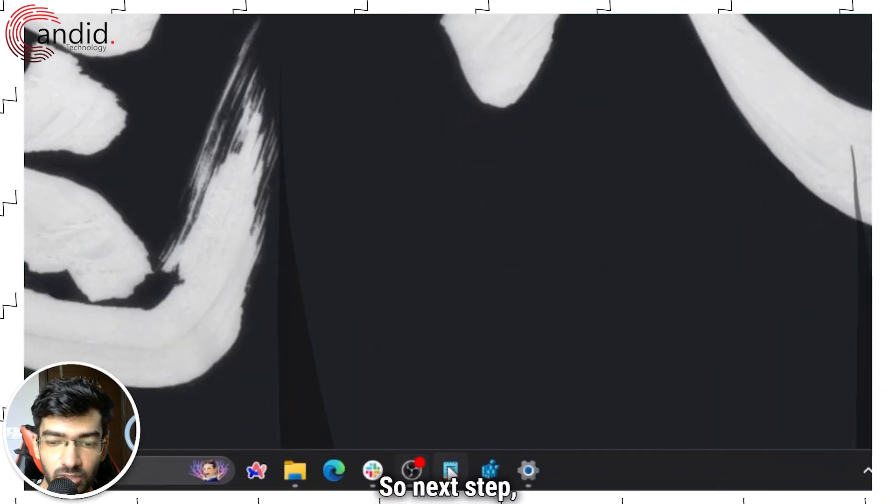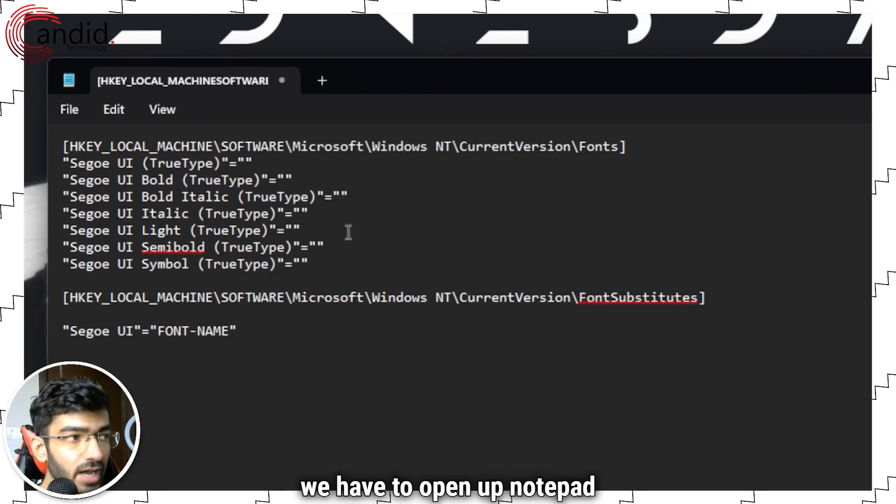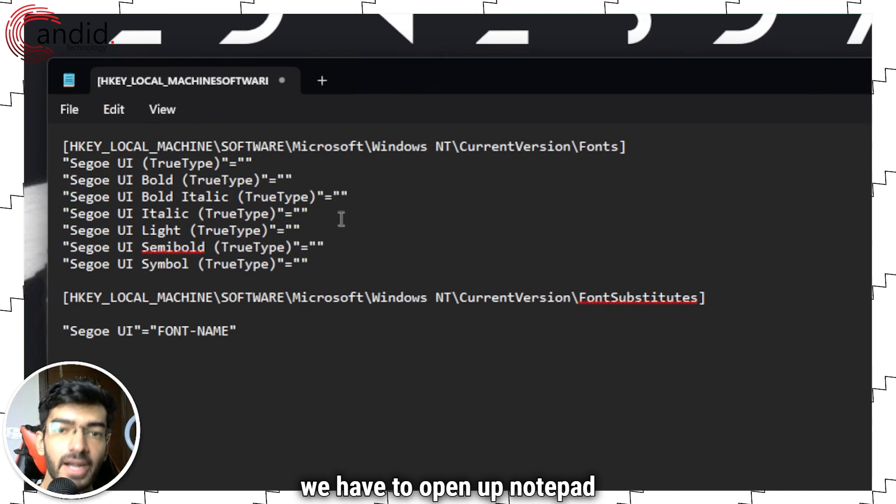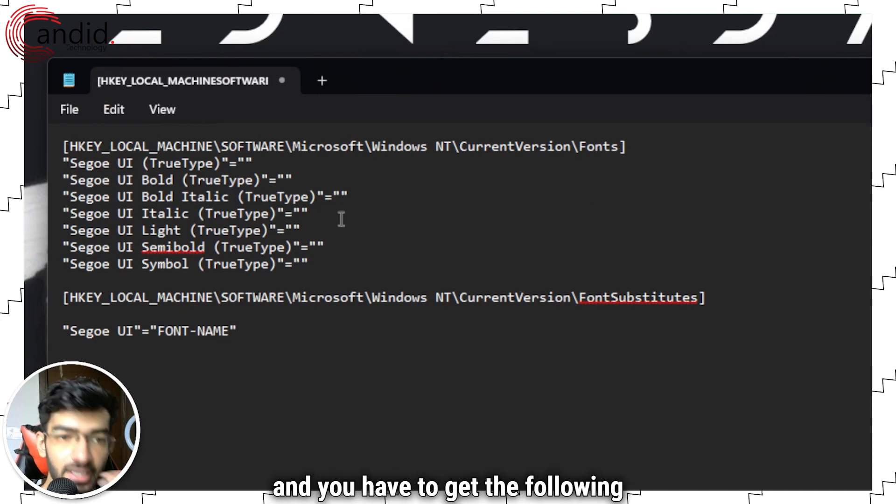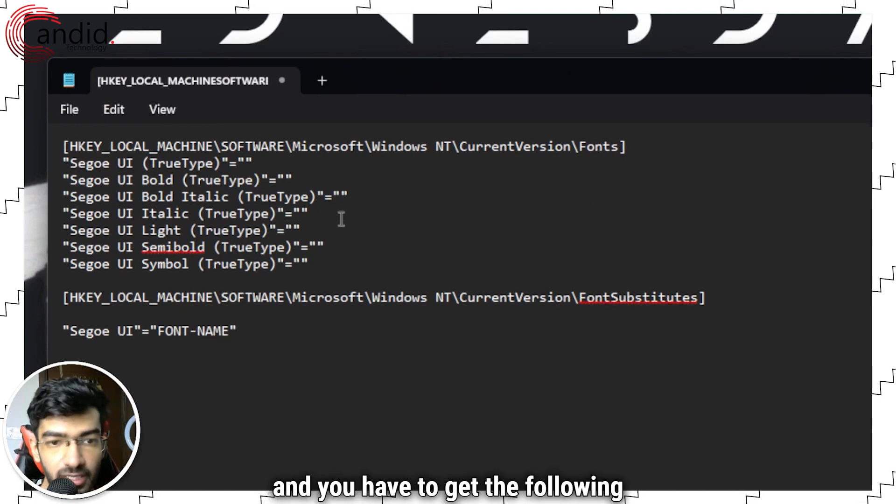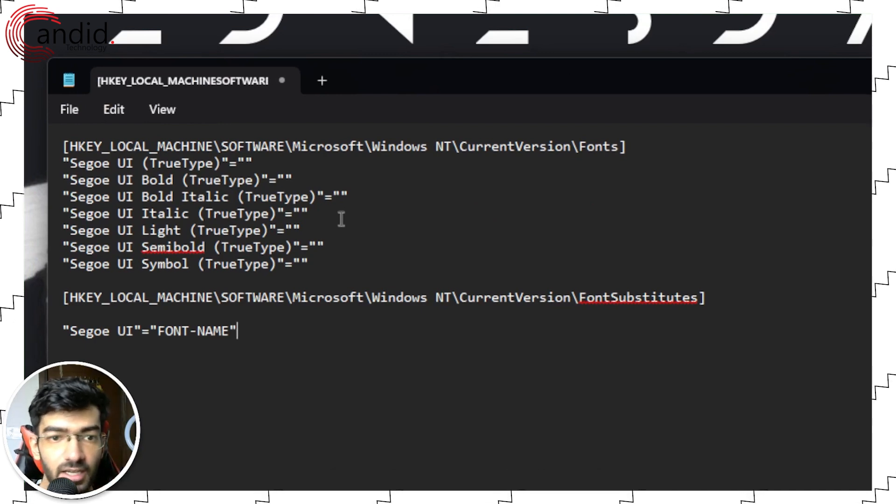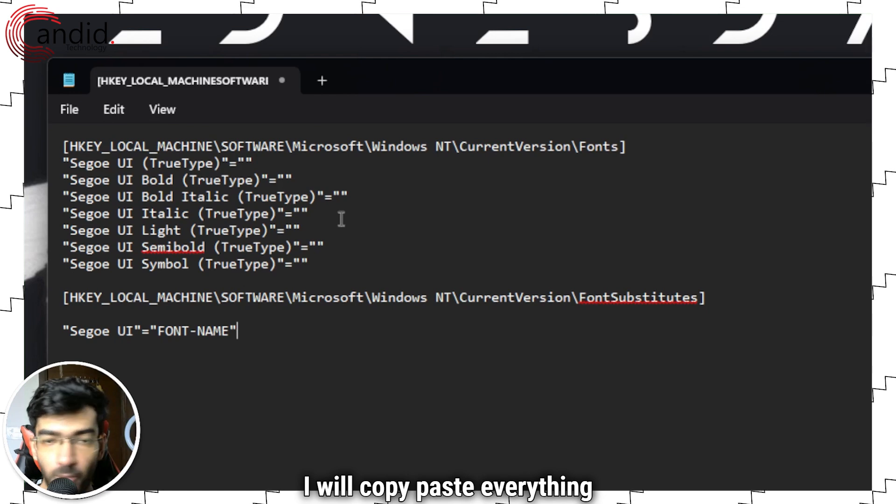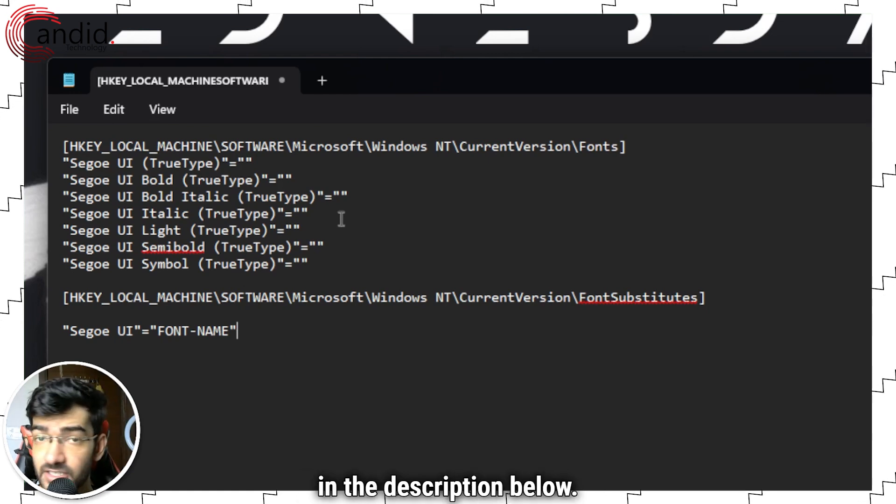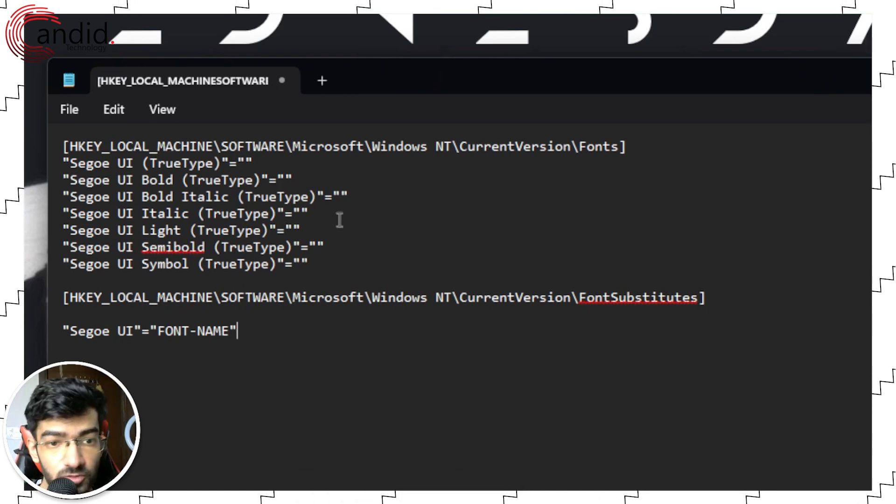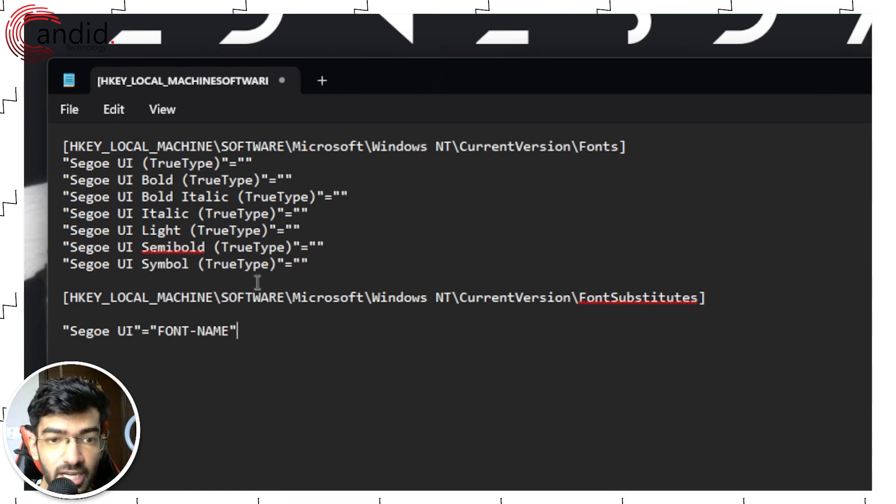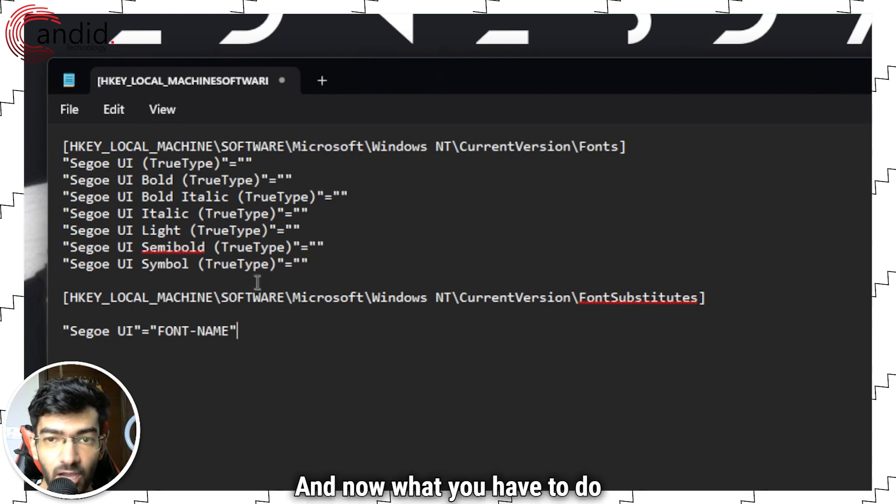Next up we have to open up notepad and you have to get the following code in it. I will copy paste everything in the description below so you can go ahead and use that.